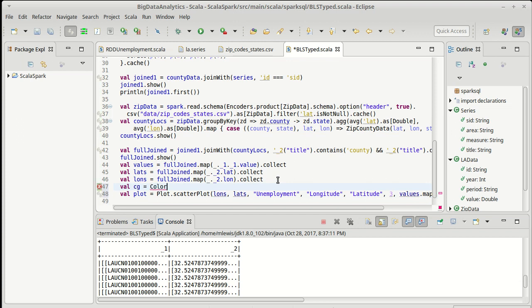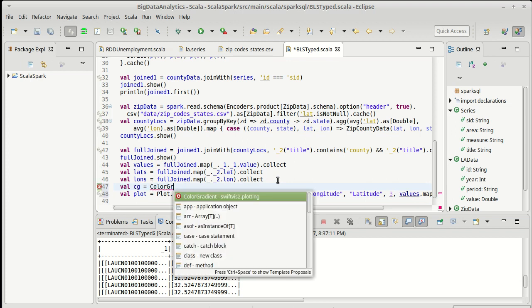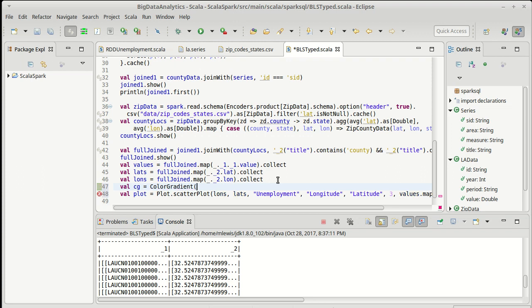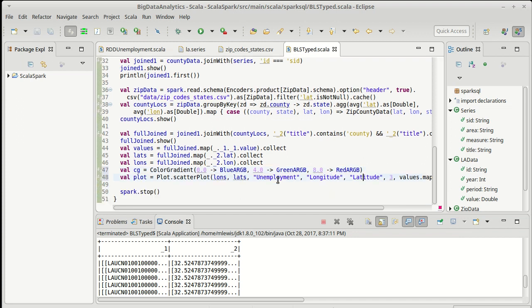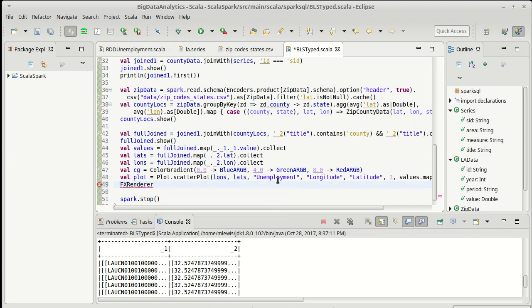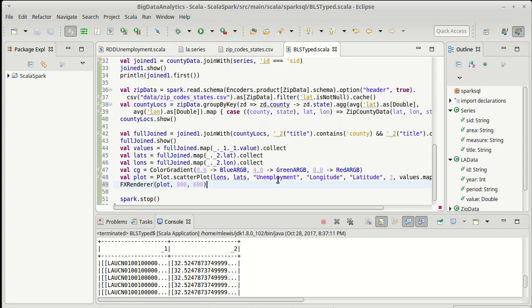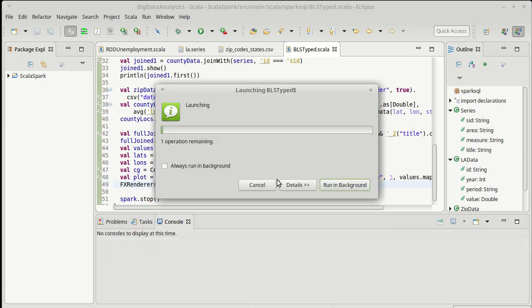So what should CG do? Well, it should probably be a color gradient. And I'm going to make it so that complete employment, a 0% unemployment rate, would be blue. And then 4% unemployment will be green. And 8% and higher will be red. And to get that to show, we need to pass that plot to an FX renderer. I don't like the default size for video making. So I'm going to make it a little bit smaller. 800 by 600 pixels. And let's see how close that is.